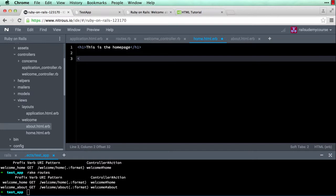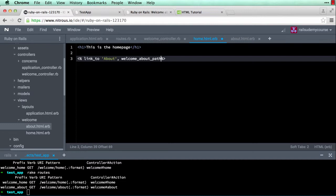To enter Ruby code in an ERB template, use <% and %> to close the tag — the system expects whatever is inside to be Ruby code. To create a link, type link_to and within quotes enter what will be displayed: 'link to about', then a comma, then the path you want to go to. We know the path is welcome_about, but you also need to append _path to it: welcome_about_path.